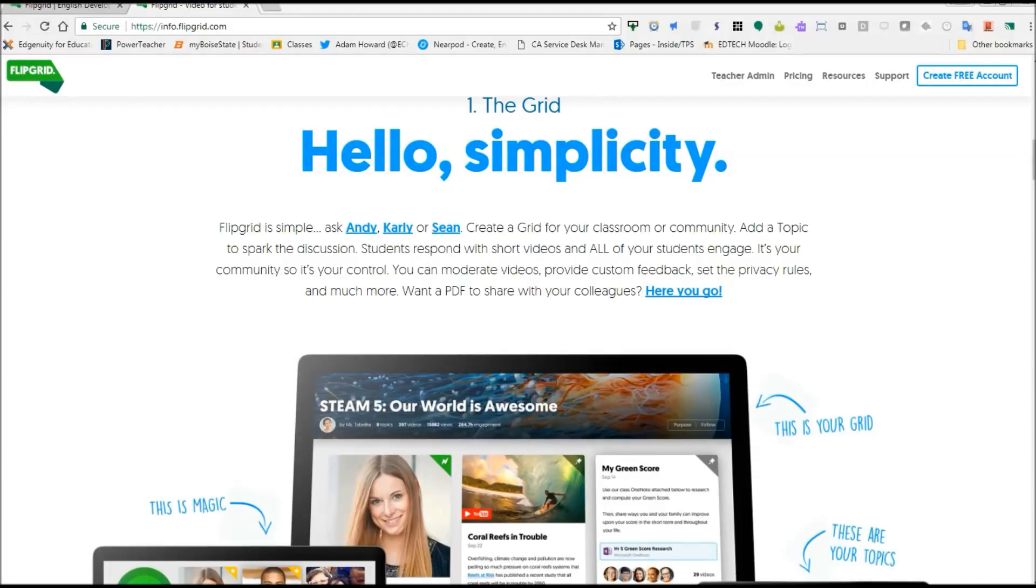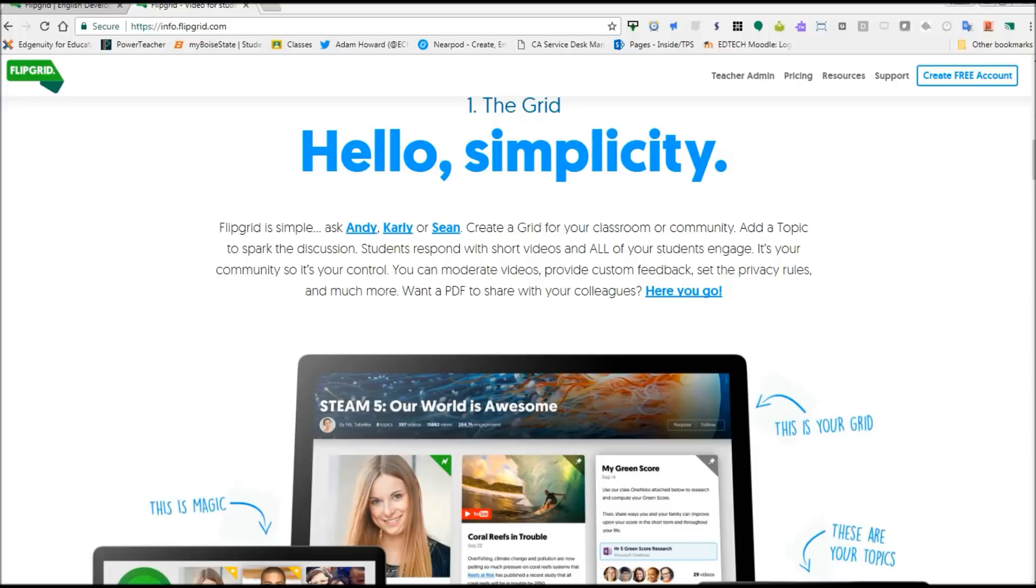Hello everyone, this is Adam Howard and today I'm going to show you very quickly Flipgrid. Flipgrid is a new classroom application that came out over the summer. I've already started using it in my class on day one and the kids really enjoy it. I wanted to get a video out there to give you guys a heads up because I think that you would really enjoy using it in your classroom and in professional development.